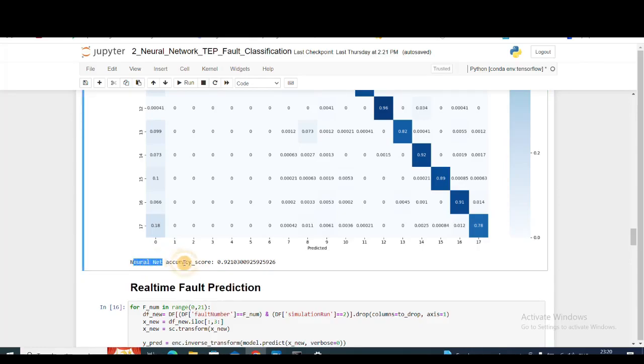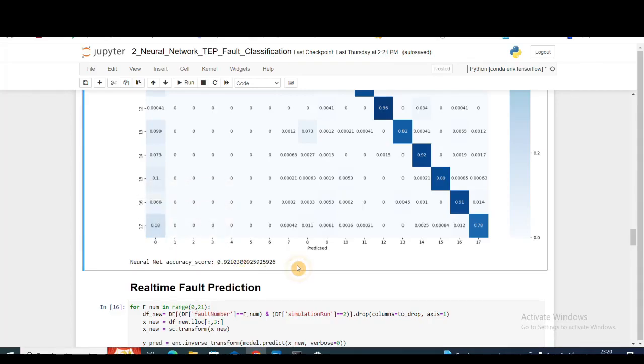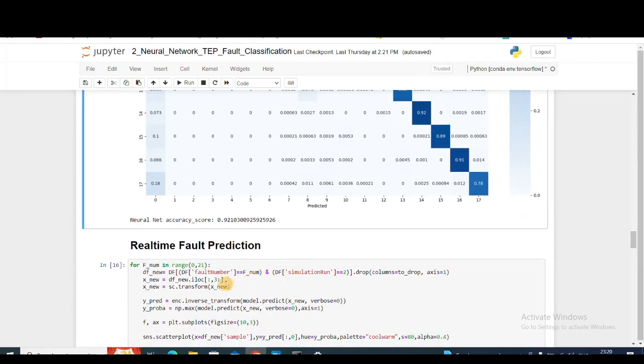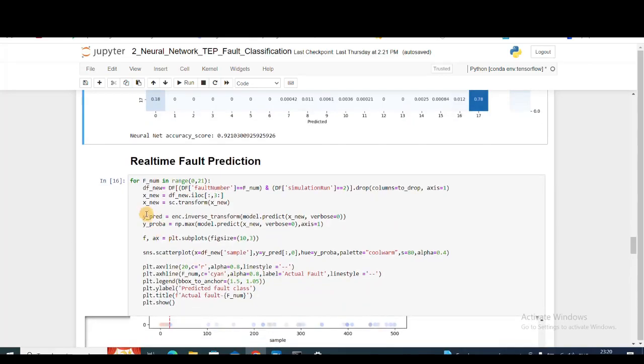We get a neural network accuracy score of 92%, which is excellent compared to the last XGBoost method, which was 88% if I'm not wrong.